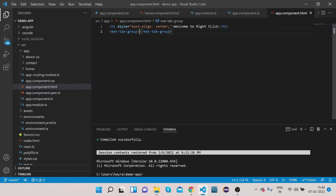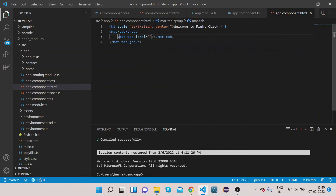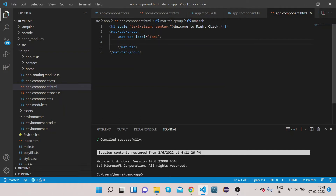Now let's go to our HTML. In order to implement mat-tab we need to create a mat-tab-group. Inside that group we can have multiple tabs. To place a tab inside the group, type mat-tab. Now we need to add a label to this mat-tab, so add the label attribute and set it to 'Tab 1'. Then put the content inside this tab — let's say 'Content 1'.